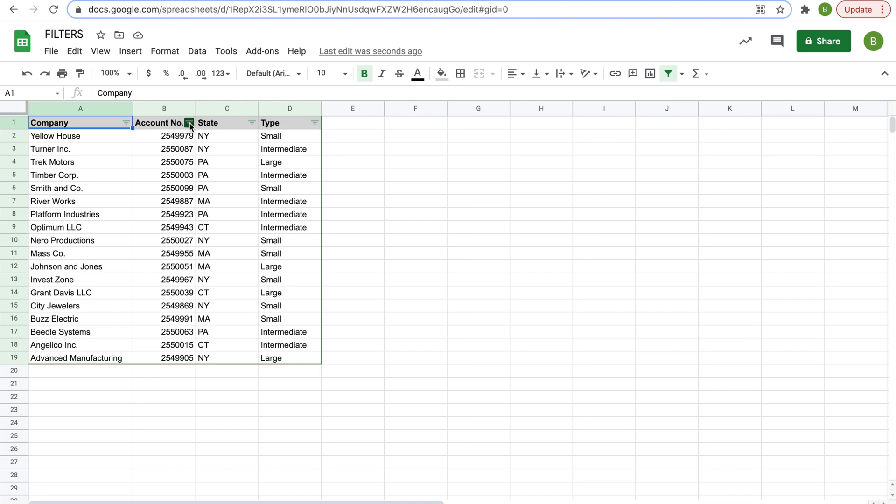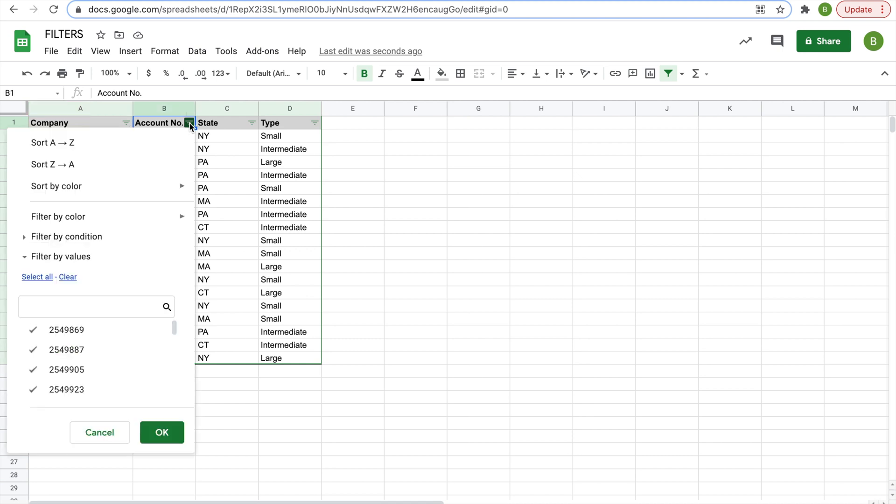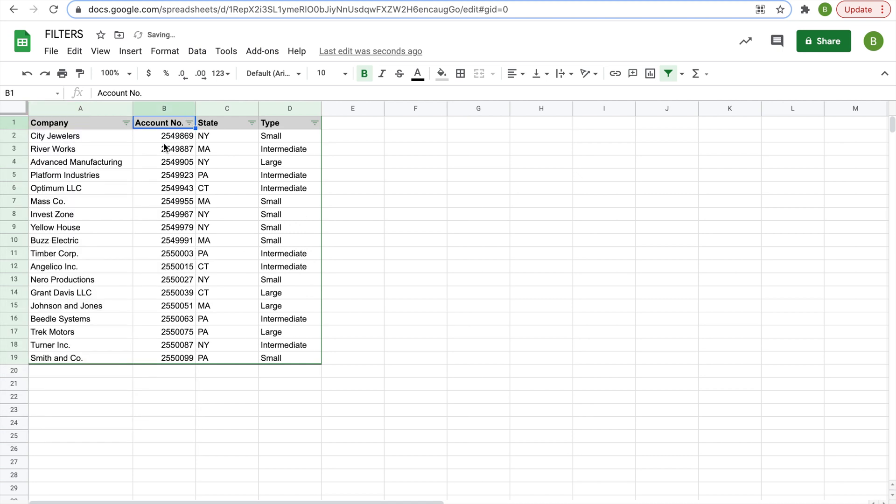So we could sort by account number A to Z, and that will give you the age of the accounts. Or you could sort by dollars, whatever, A to Z or Z to A. Very simple ways to sort using a filter.